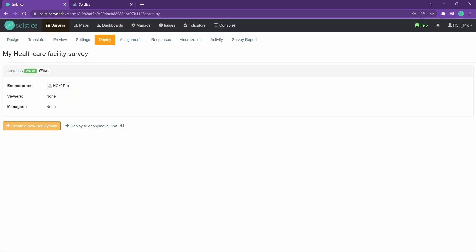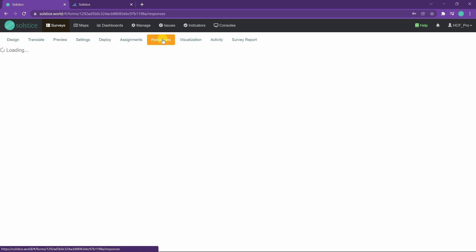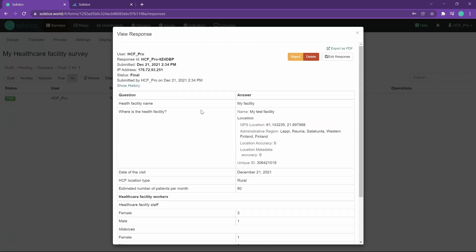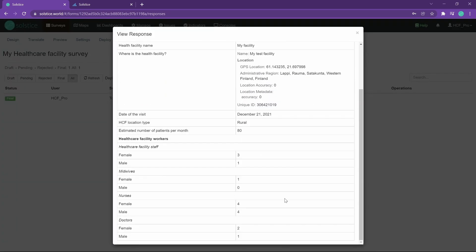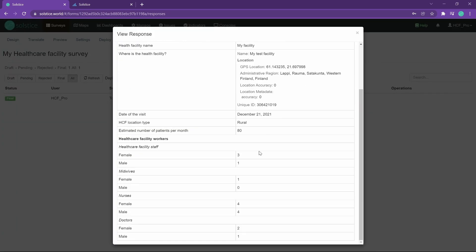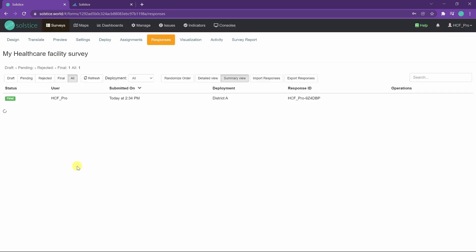As that happened, I'm jumping back to my survey here in solstice.world, where you as a manager will be able to view and tweak and respond to data coming from the field, and then start visualizing it and sharing it if you need to. So I'm going to the responses tab, and I see this response has arrived. I can click into it and see that that data has come to me just as expected.